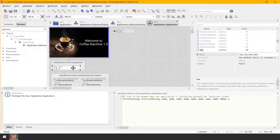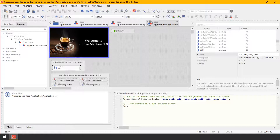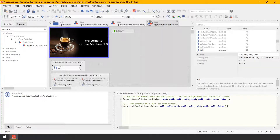Now modify the implementation of the method as following. Just append a second presentDialog method invocation with welcomeDialog as a parameter: presentDialog, welcomeDialog, followed by null parameters, and finally false. That's it.